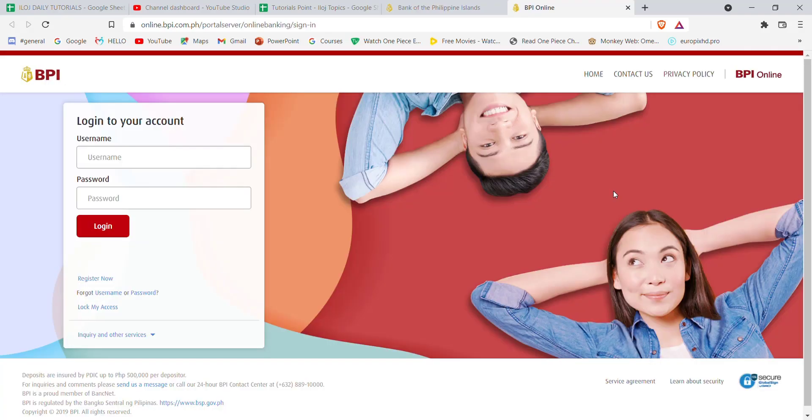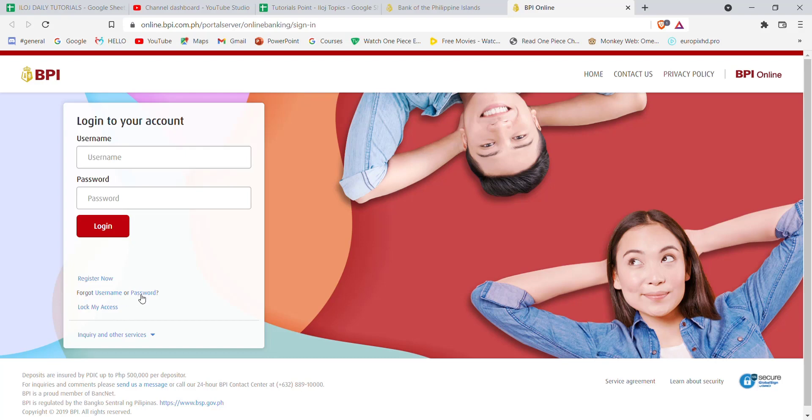Once you click on the login button, you'll be guided to another page. On this page, on the left-hand side of your screen, you'll see the forgot password option. Go ahead and click on it.